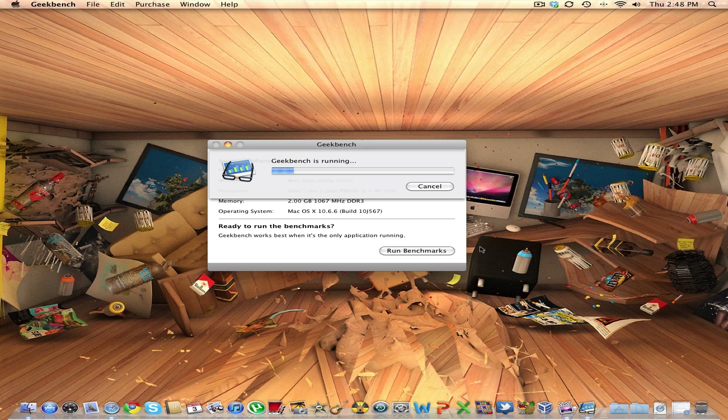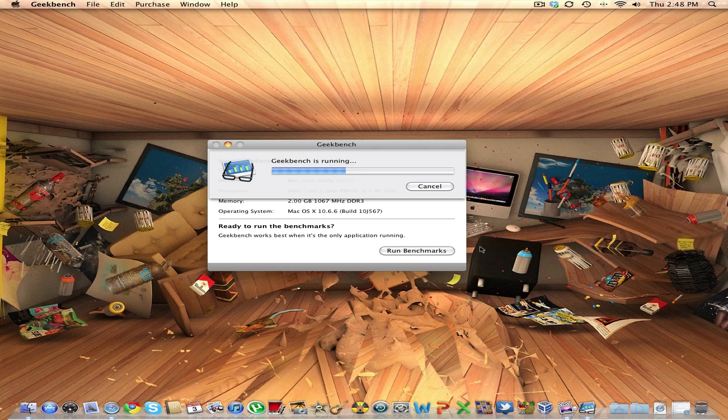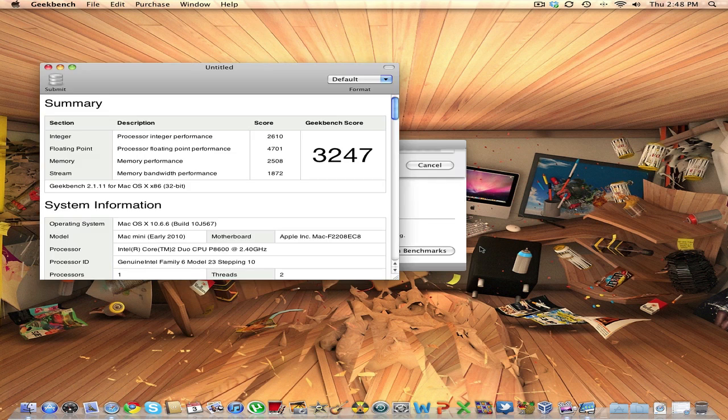Now on this Mac Mini I have the specifications: I have 2GB of DDR3 RAM, Intel NVIDIA 320M graphics card, and I have updated the Mac OS to 10.6.6, that is the latest version.